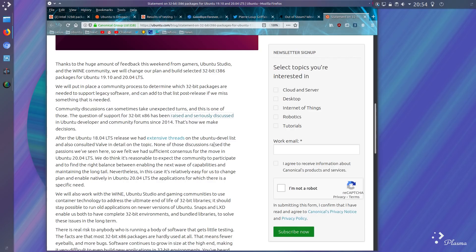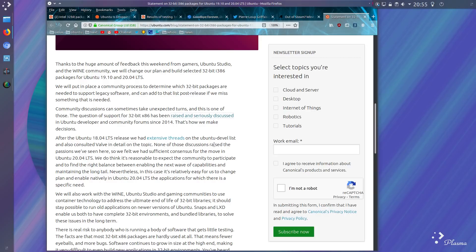Thanks to a huge amount of feedback this weekend from gamers, Ubuntu Studio, and the Wine community, we will change our plan and build selected 32-bit i386 packages for Ubuntu 19.10 and 20.04. We will put in place a community process to determine which 32-bit packages are needed to support legacy software, and can add to that list post-release if we miss something that is needed.